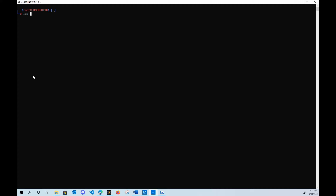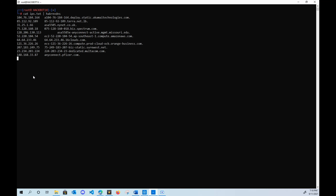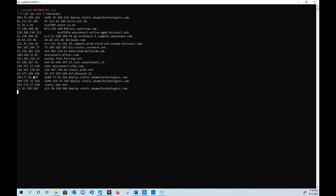Instead of doing a git clone, do a go get from your terminal if you have the language installed. Once you do a go get from GitHub and you have hakrevdns on your machine, we're going to cat our text file of IP addresses, pipe it over to hakrevdns, and bam — all the IPs are getting resolved.